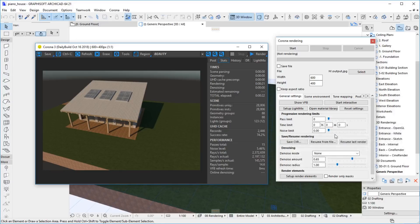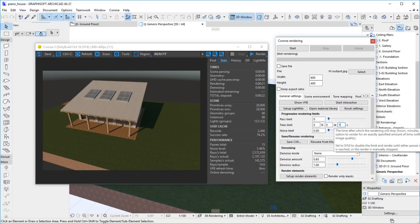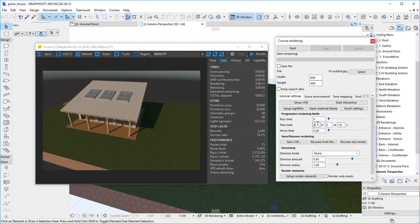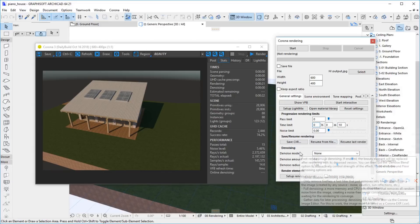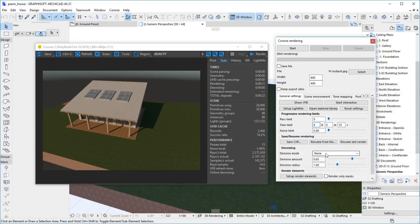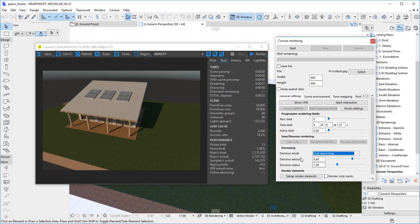Let's limit the rendering to 10 seconds. We will also enable denoising, which will improve the quality of the rendered image. Now we can start rendering again.